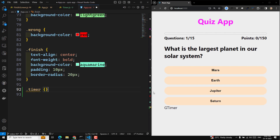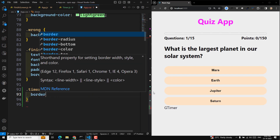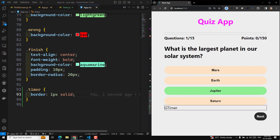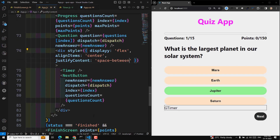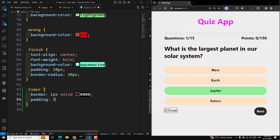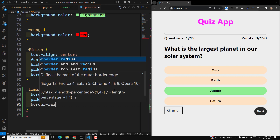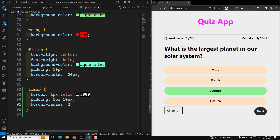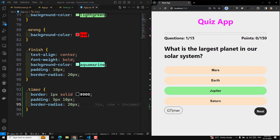Now let's design the timer in app.css. I'll give it a className of 'timer'. In app.css, the timer will have border 1px solid #000, padding 5px top-bottom and 10px left-right, and a border-radius of 20px. It's looking somewhat nice.